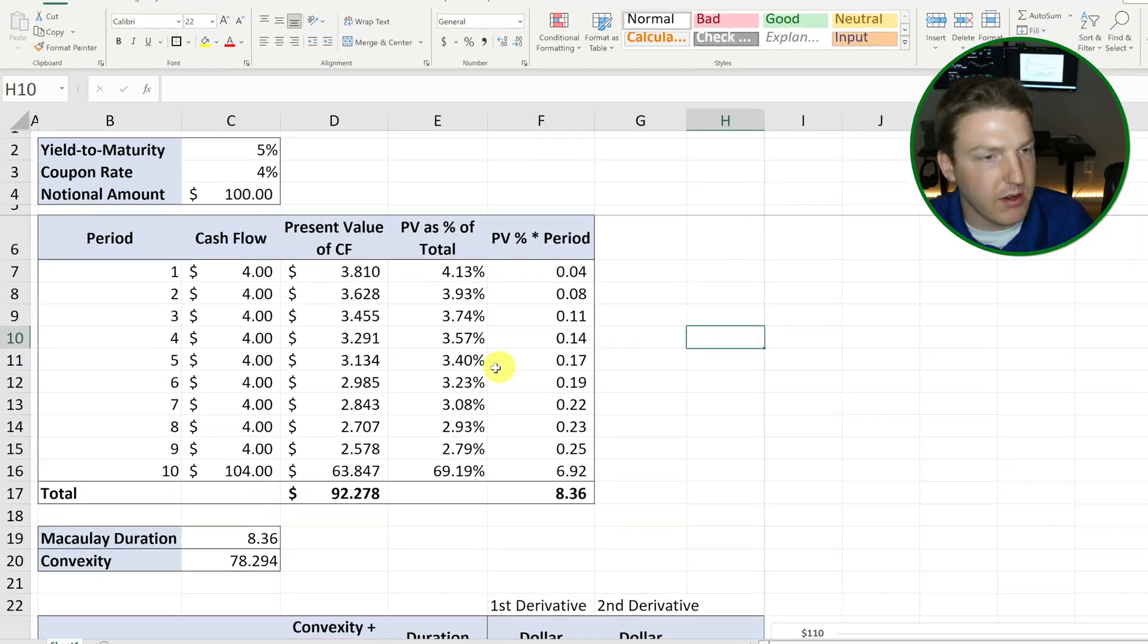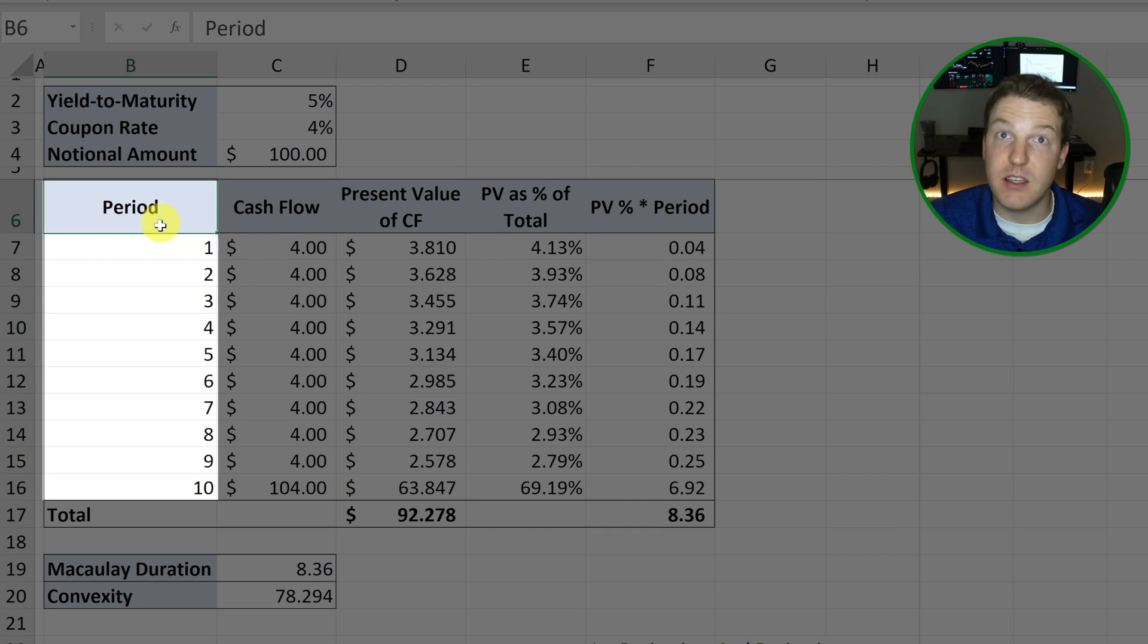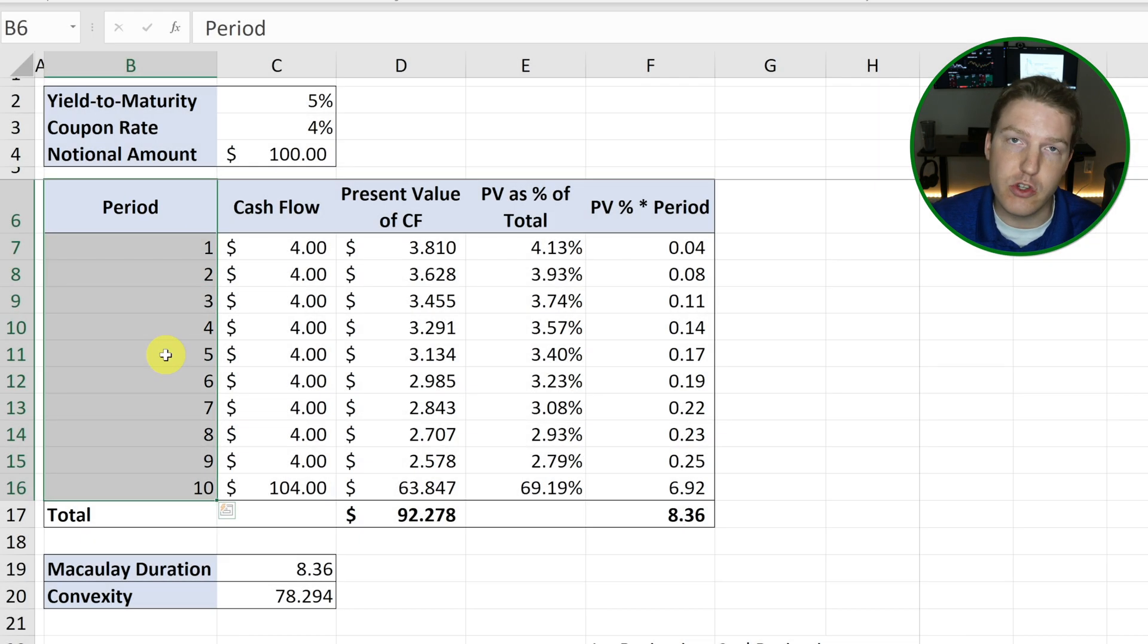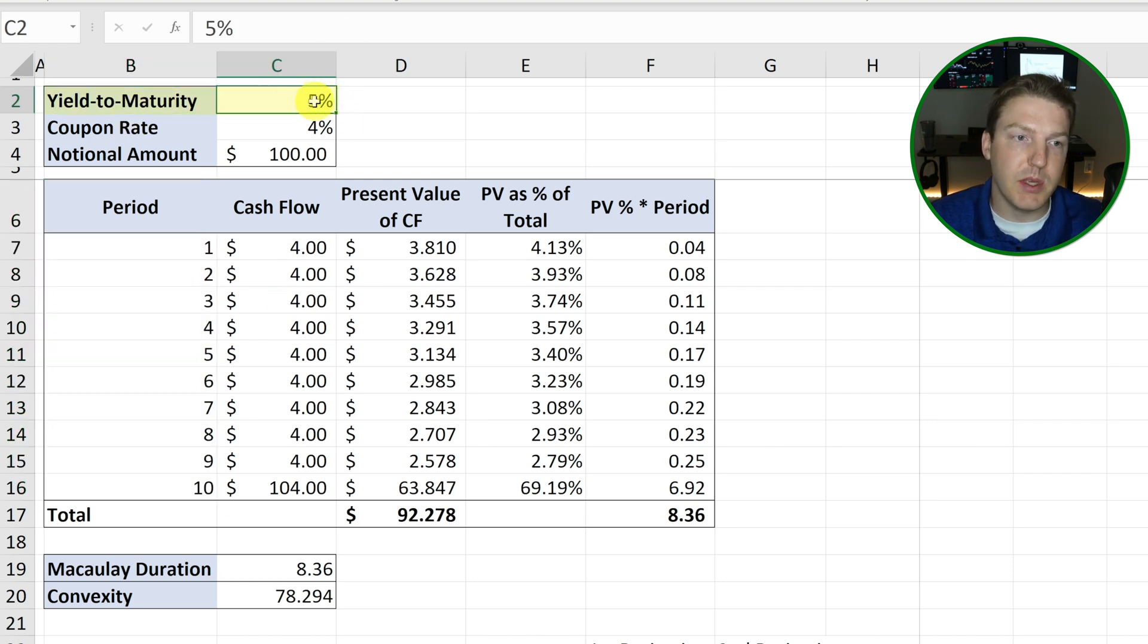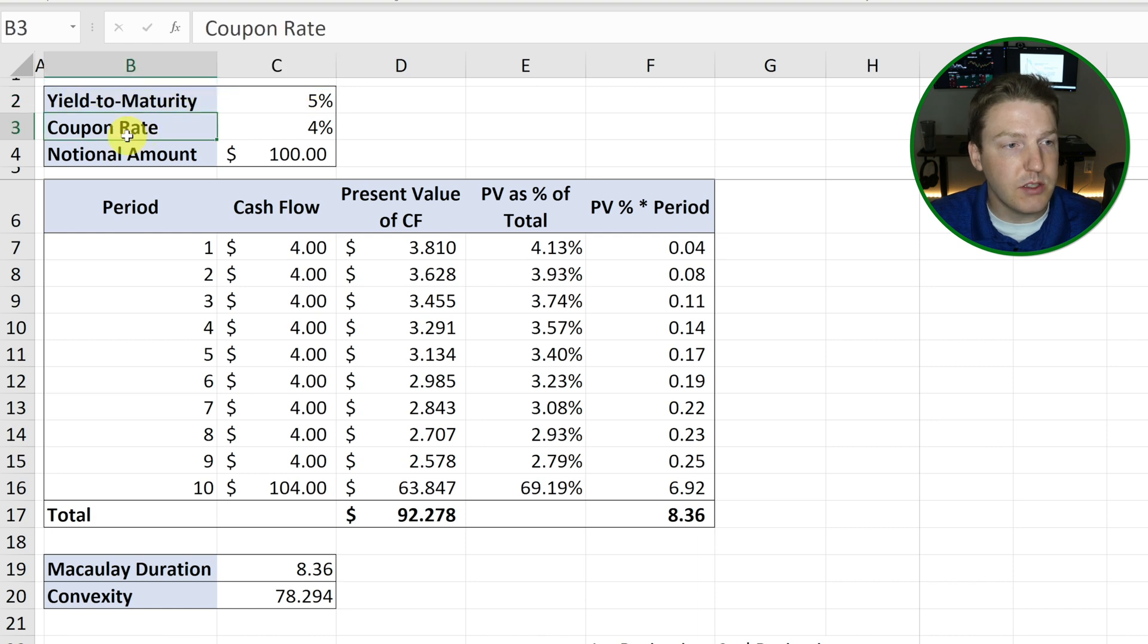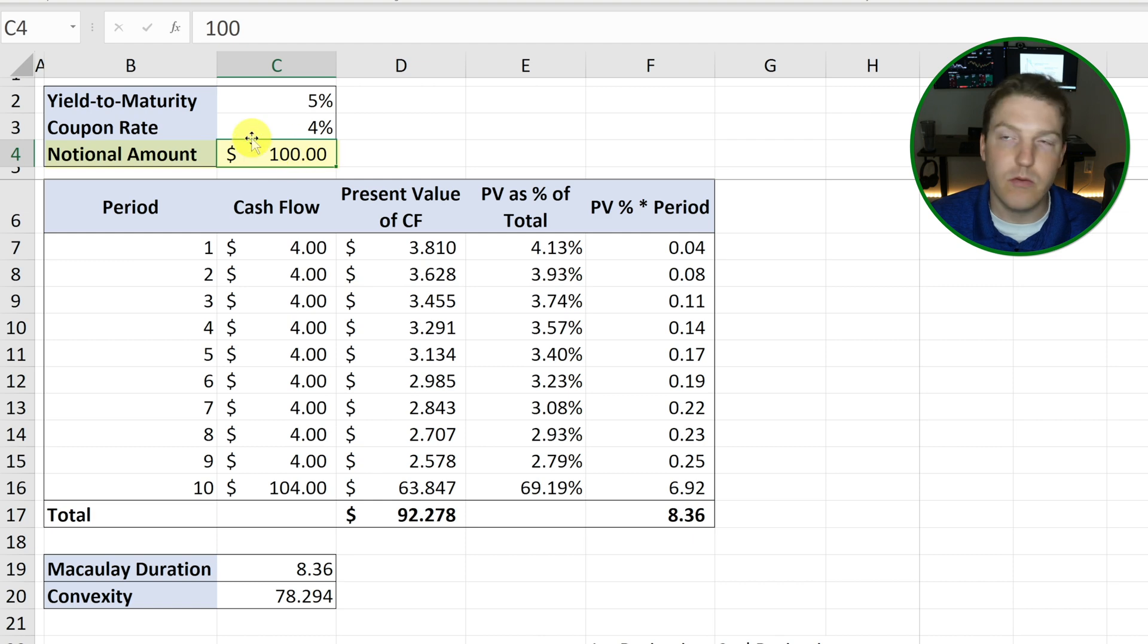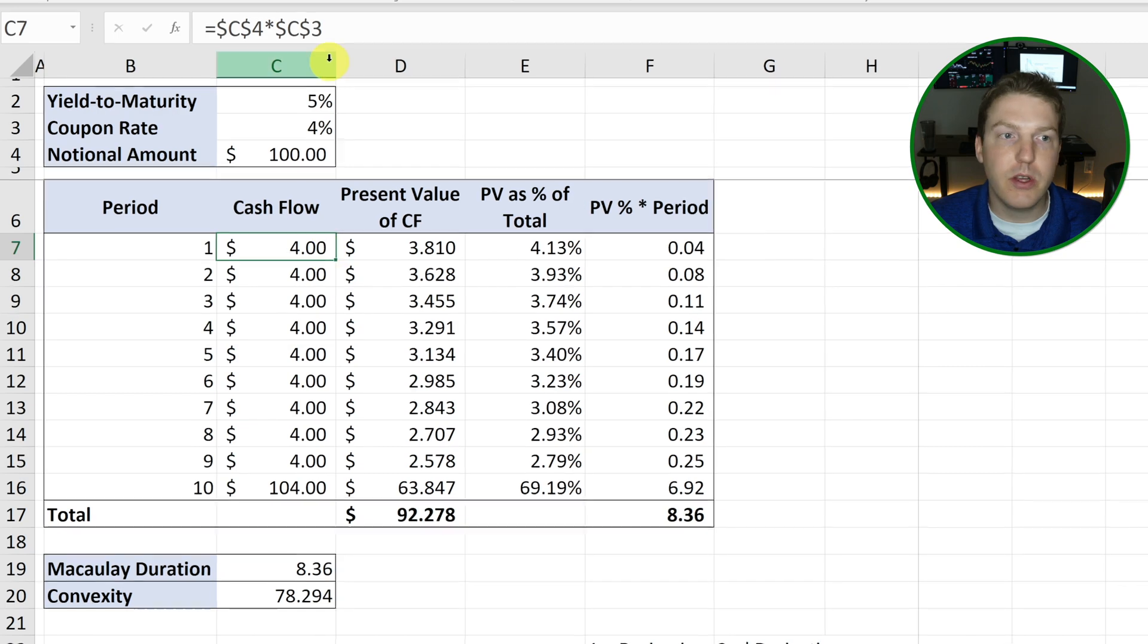So I've got an example that I've mapped out here. This is a 10-year bond that pays interest just once per year at the end of each year and it currently has a yield to maturity of 5%. That means that in the market for bonds of comparable risk, investors are requiring a rate of return of 5%. This bond pays a coupon rate of 4% and it has a total notional amount of $100.